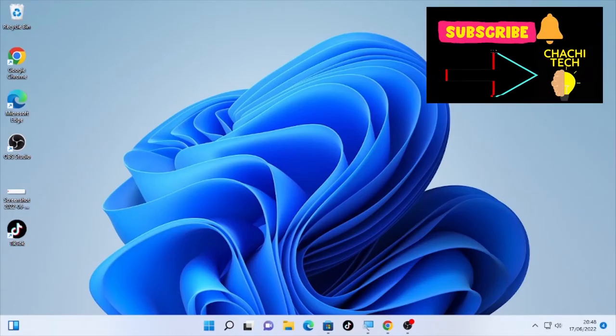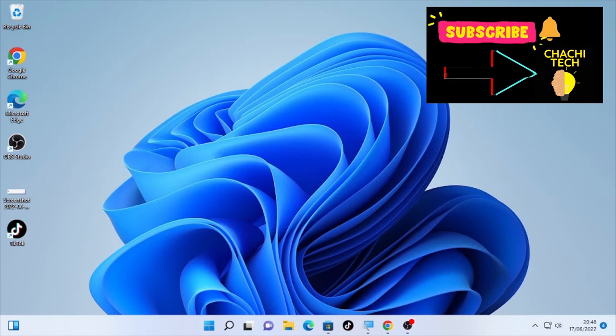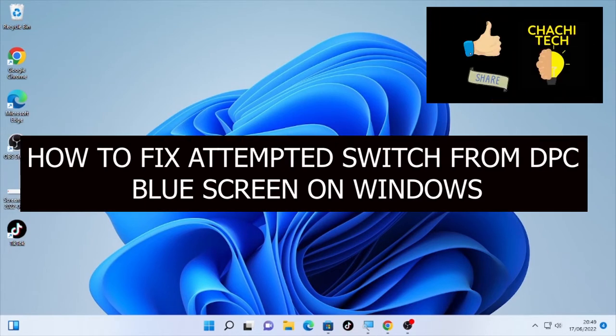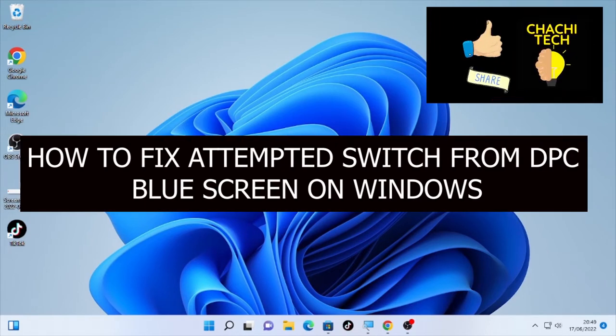Hello YouTube, ChashTech is back with another great tutorial. Today's tutorial is about how to fix attempted switch from DPC blue screen on Windows.